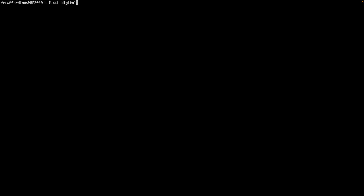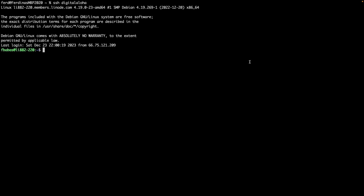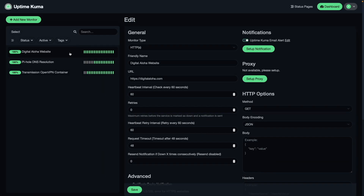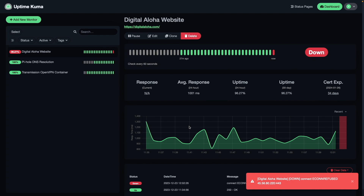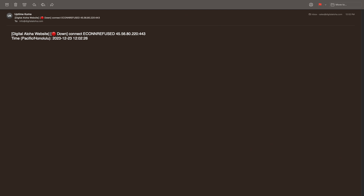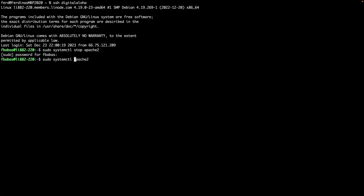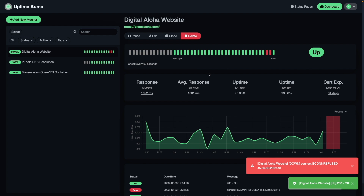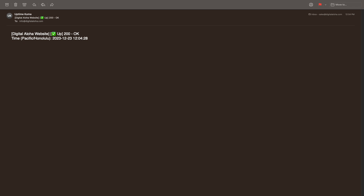I can also confirm that I received the test email in my email client. Now I'll test to make sure notifications work by logging into the server that hosts my website and shutting down the web server. Back in Uptime Kuma, we can see that my website is now listed as being down, and checking my email I can see the notification that the website is down as well. Now I'll re-enable the web server, then switch back to Uptime Kuma where we can see the website monitor is once again displaying a status of up. I also received an email notification that the website is back up.